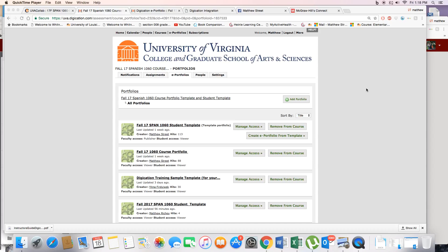Okay, I am going to show you how to obtain the URL for the course portfolio in Digication and then make this available for your students on the Colab overview site or the main page for Colab.